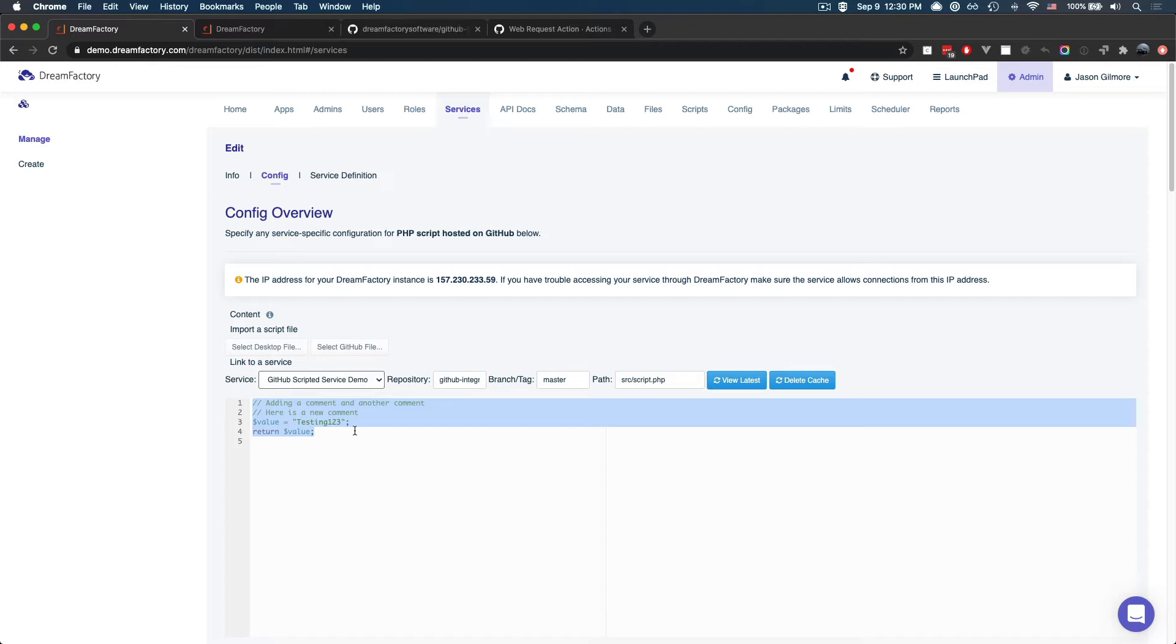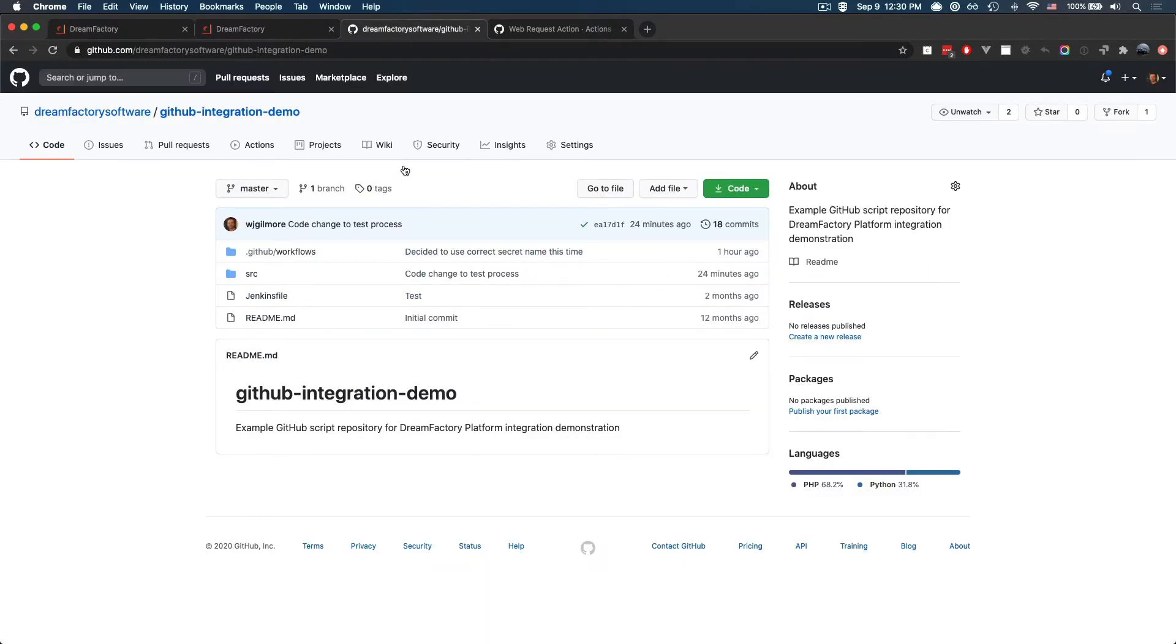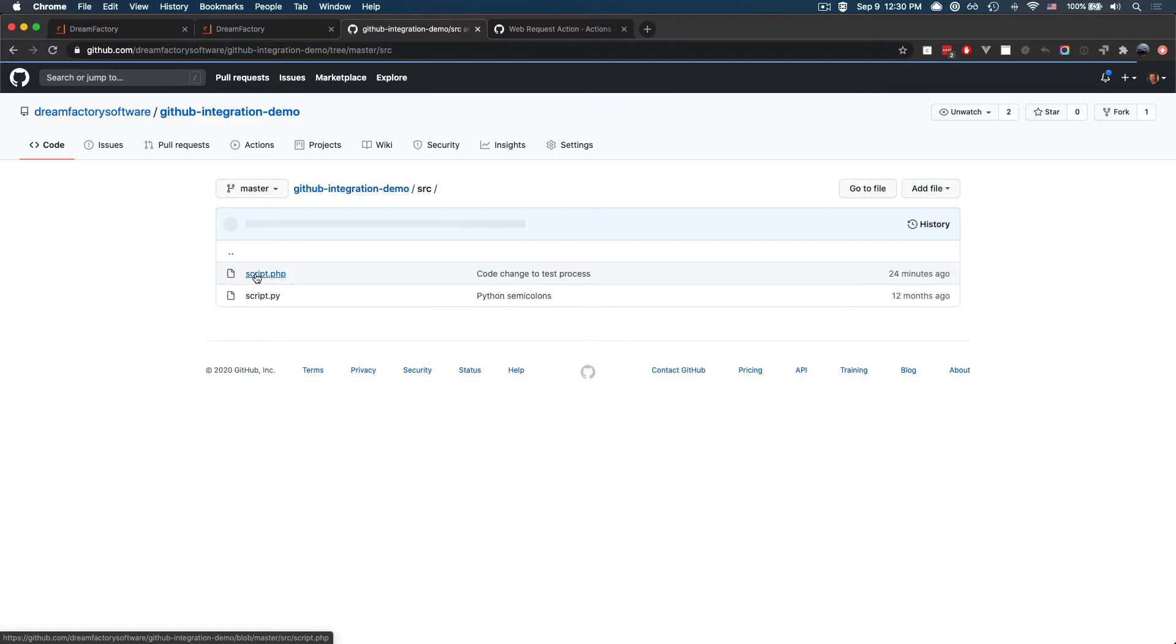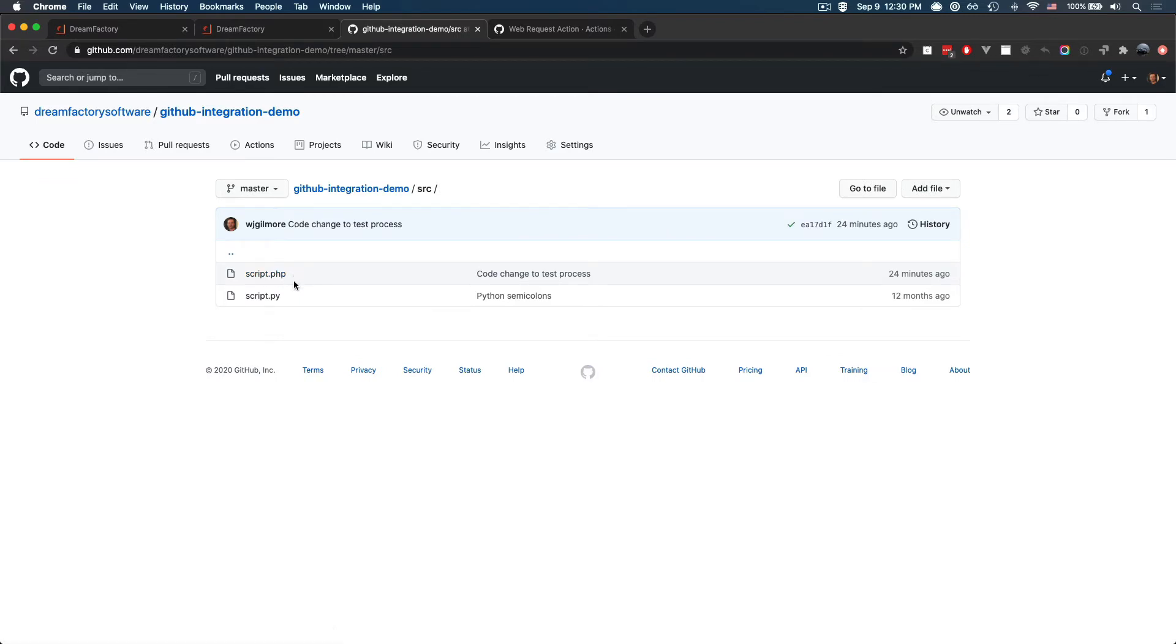Next, let's have a look at the GitHub integration demo repository. This repository is freely available, and I've included a link to it within the video notes. Within the repository, you'll find two directories. The first is the source directory, and if I click into that, you'll see an example PHP script and an example Python script.